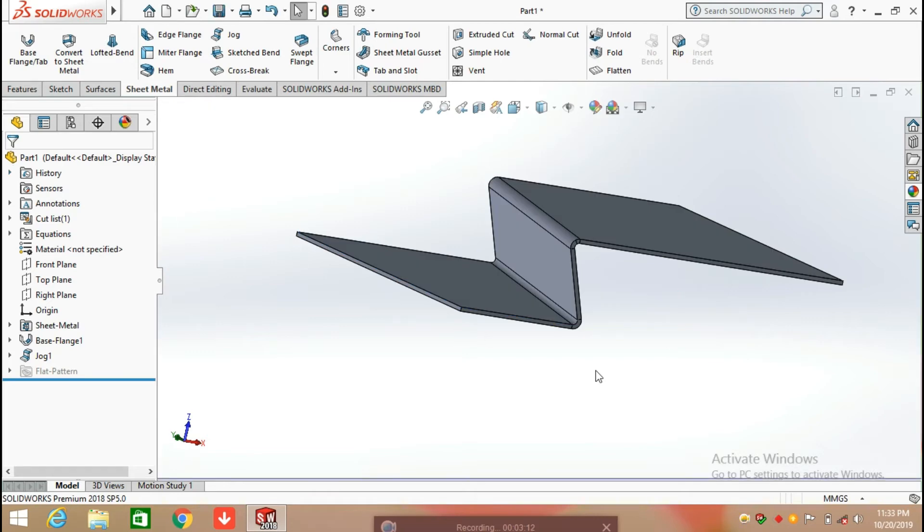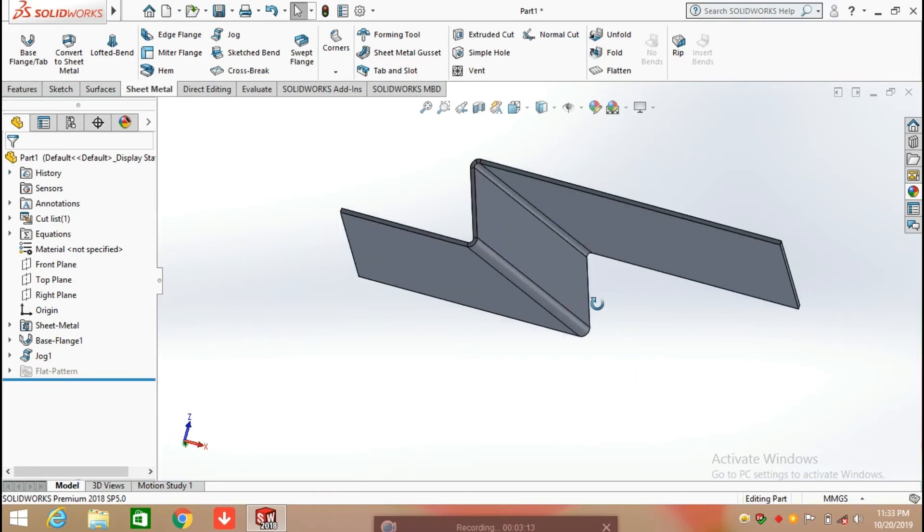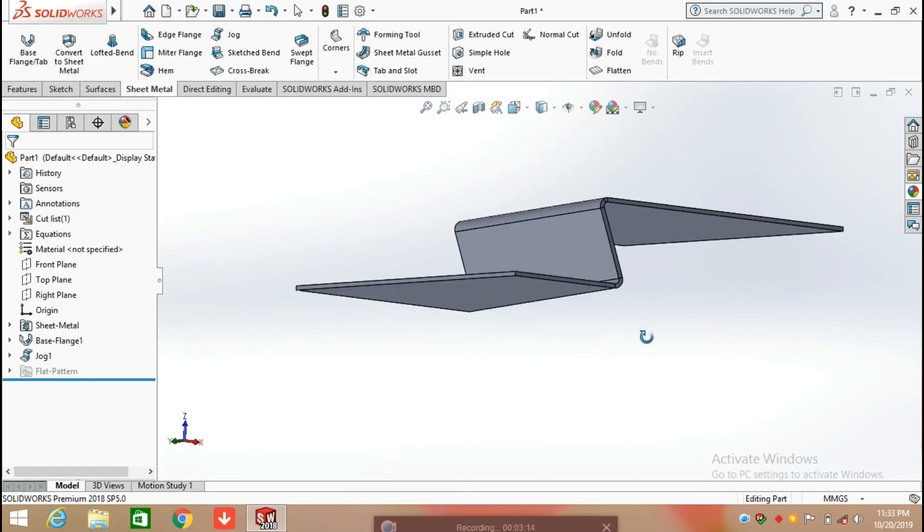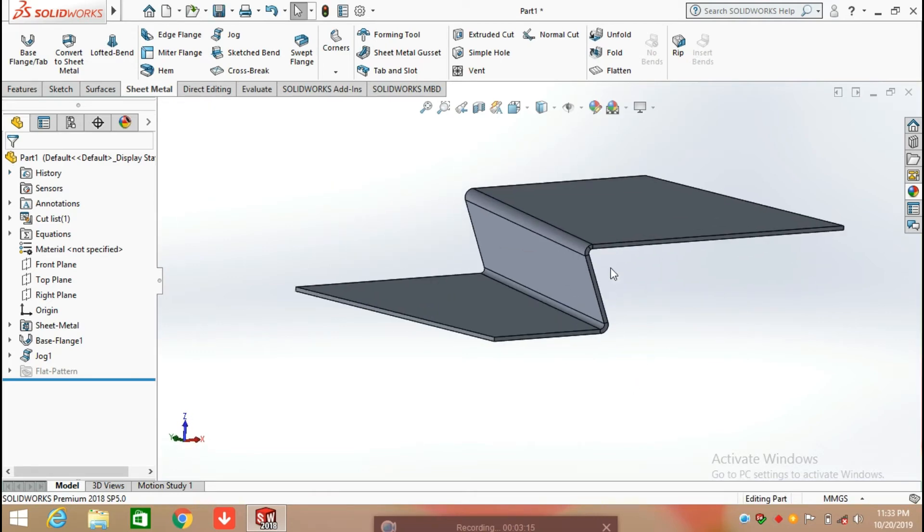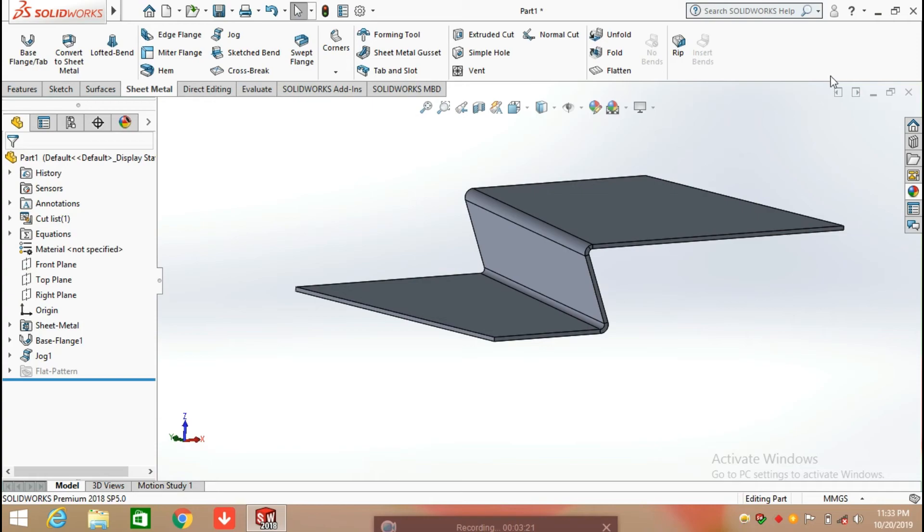So you can see the bend on the sheet metal with the help of Jog Command. So this is all about Jog Command in Sheet Metal. Thanks for watching the video.